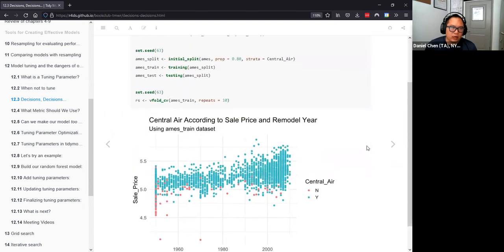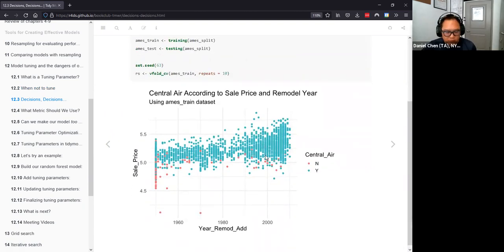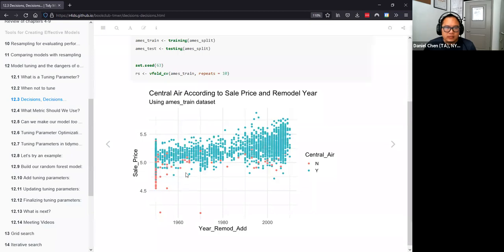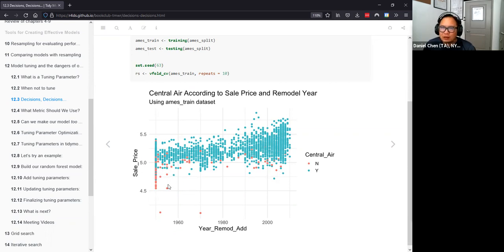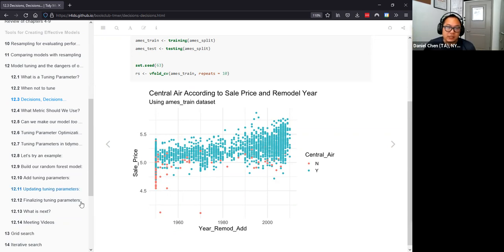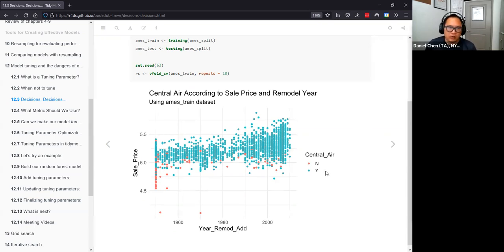The example they go through — written by the R4DS folks, slightly different from the book — uses a mock dataset with year and sales price. The question is: can we fit a model that accurately distinguishes whether or not a house has central air? Red means no, blue means yes. If you squint your eyes, a small line around the lower left-hand portion of the plot is probably going to be your boundary to distinguish whether a house has central air or not.